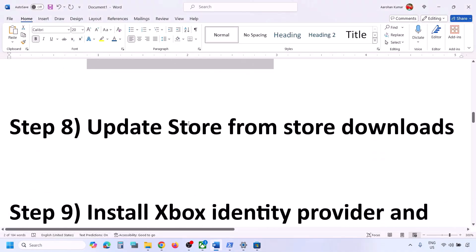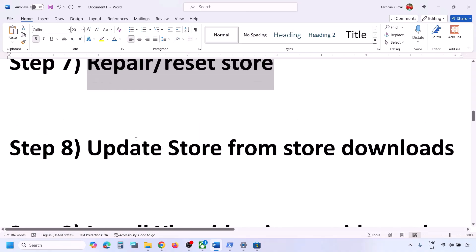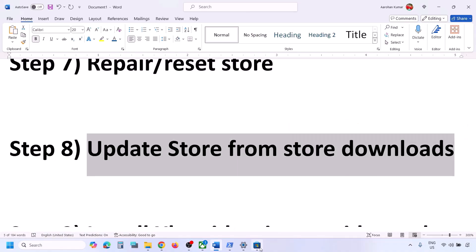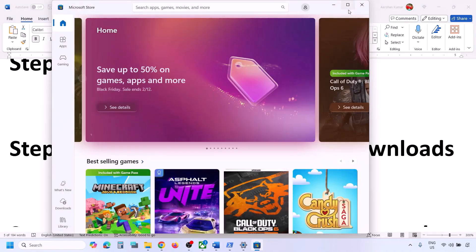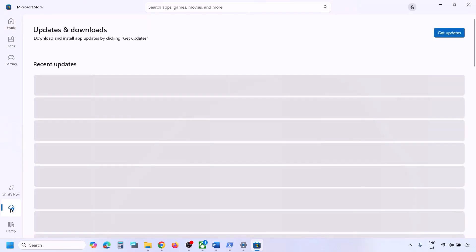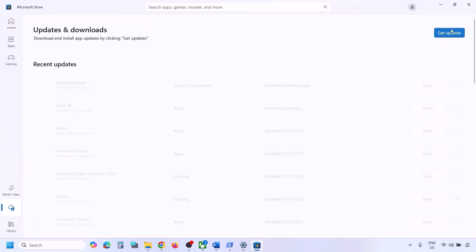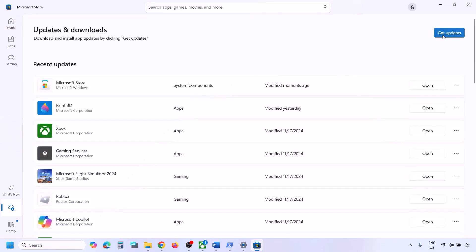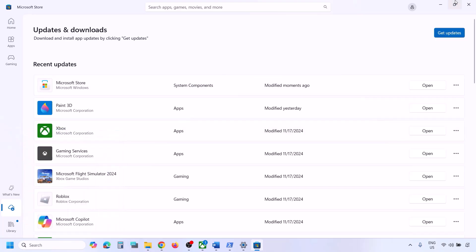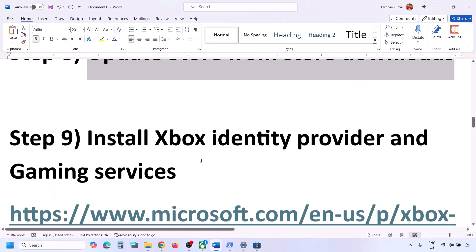The next step is to update the Store from Store Downloads. Open Microsoft Store, go to Downloads, and click on Get Updates. Once everything is up to date, check again.